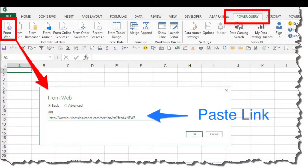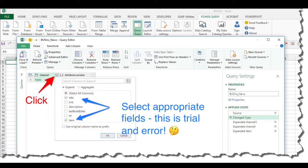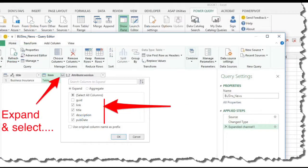Start by pasting the link from the RSS feed. This is a little tricky, but go ahead and expand the table and select the fields that you want. We're going to do the same thing again, and you can see this is where most of the data is located.